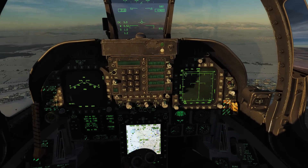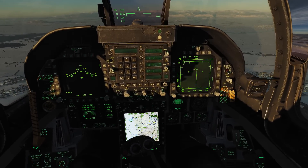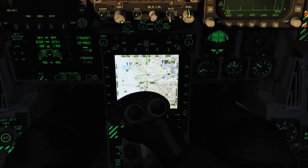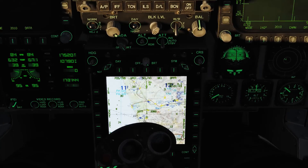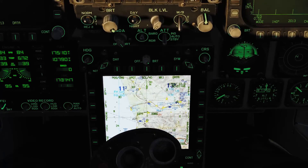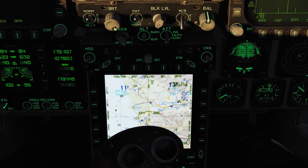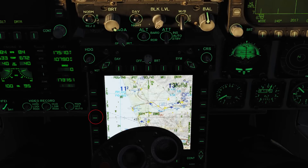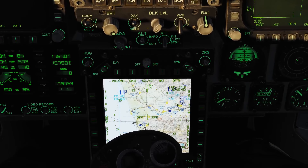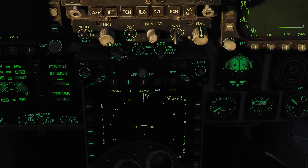We'll talk first about H-SEL heading select. To set that up, I'm going to turn off the moving map to make things a little more clear. I do that by pressing the mode button on the left-hand side twice, and you see the moving map goes away.